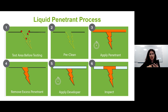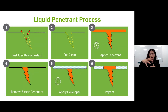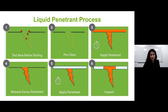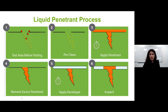Step three: apply the penetrant to the surface of the component. You can either do 100% coverage in multiple ways or apply to a specific test area — for example, if you're only testing a weld. Step four: the excess penetrant is removed, either by washing it off with a pressurized water gun or using a solvent remover on a lint-free clean rag.